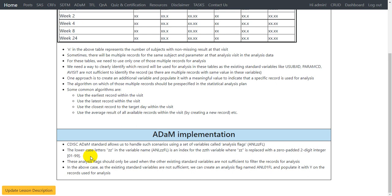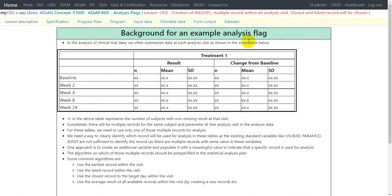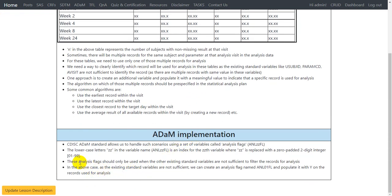If we have a requirement for additional analysis flags we can create ANL01FL, ANL02FL, and so on. There is no rule requiring you to create ANL01FL before ANL02FL — you can choose any number in the ZZ series. For example, you could name it ANL98FL. However, there should be consistency within a study across different datasets if using an analysis flag for the same concept. These analysis flags should only be used when existing standard variables are not sufficient to filter the records for analysis.